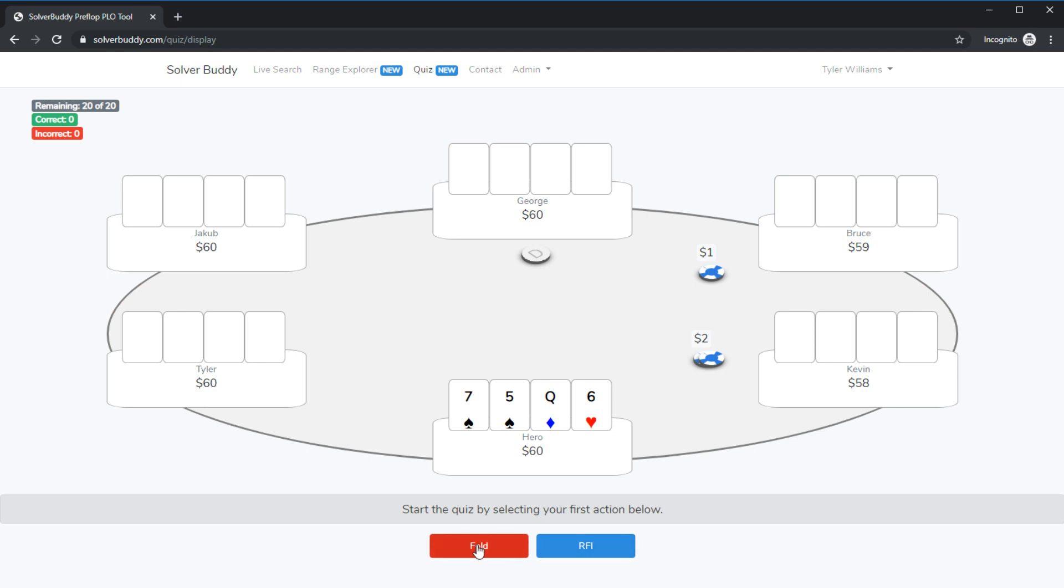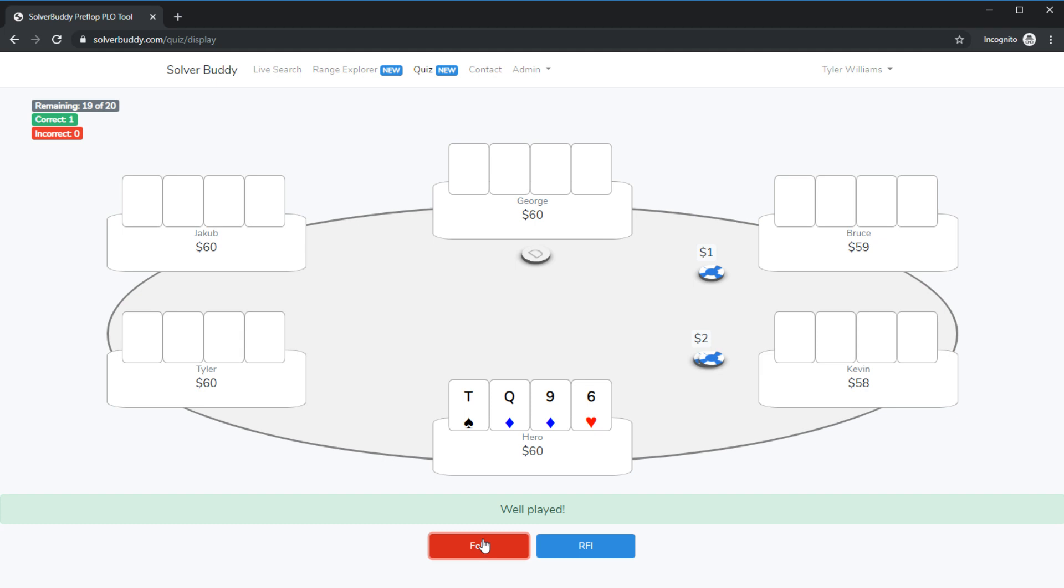And if I get it correct it will let me know and if I get it wrong it will force me to choose the right answer. This is a great way not only to learn how to play the proper ranges but also to practice what you've learned using the range explorer and perhaps the live search tool.